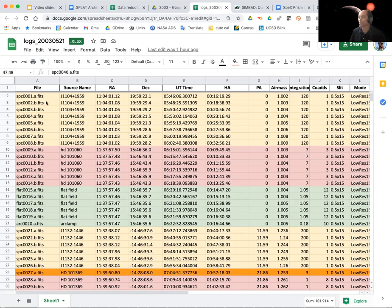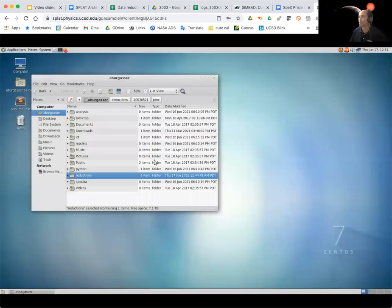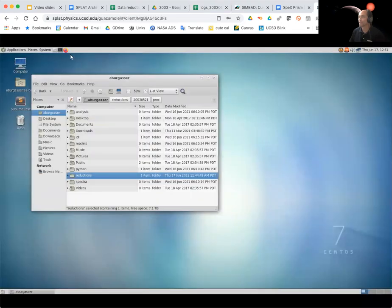So we're going to combine one through eight and nine through fourteen to make one science spectrum and one calibrator spectrum. So let's go back to our remote desktop here. We're going to bring up our terminal window.